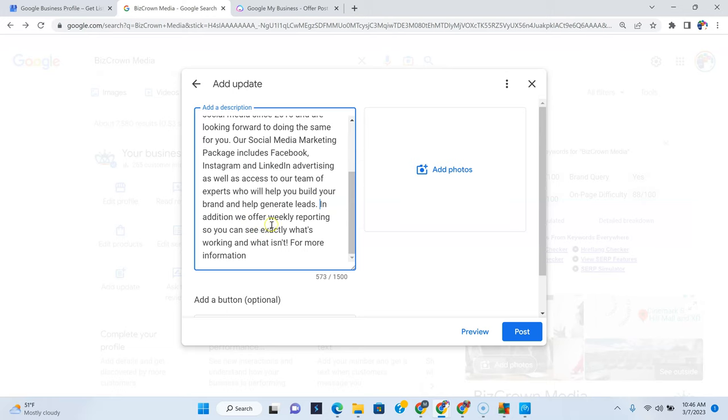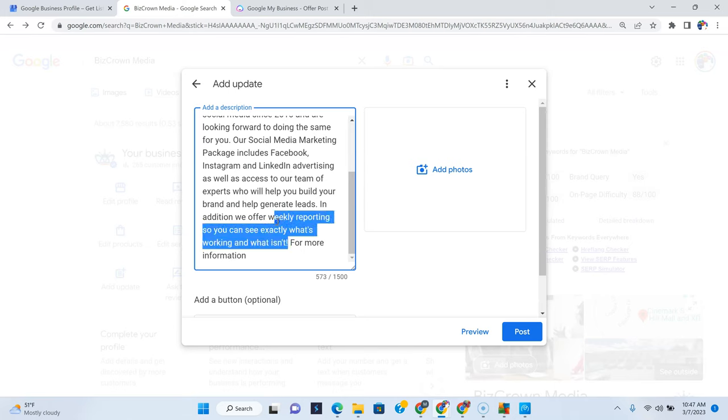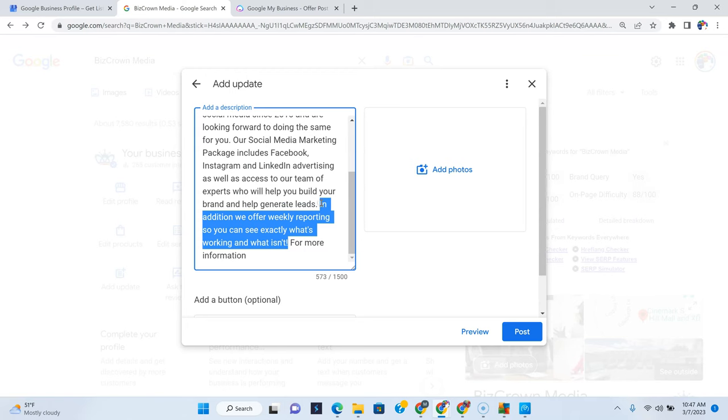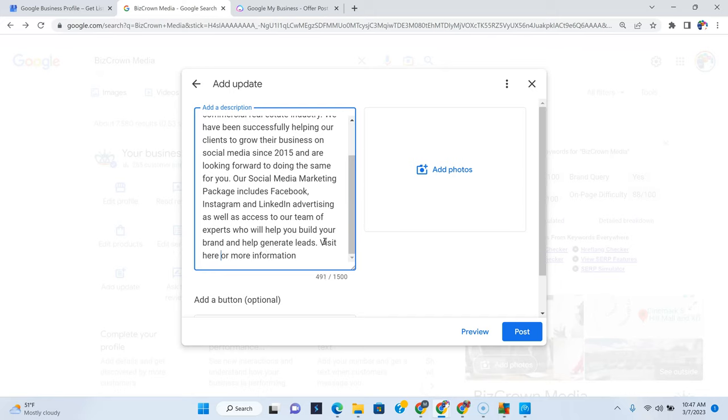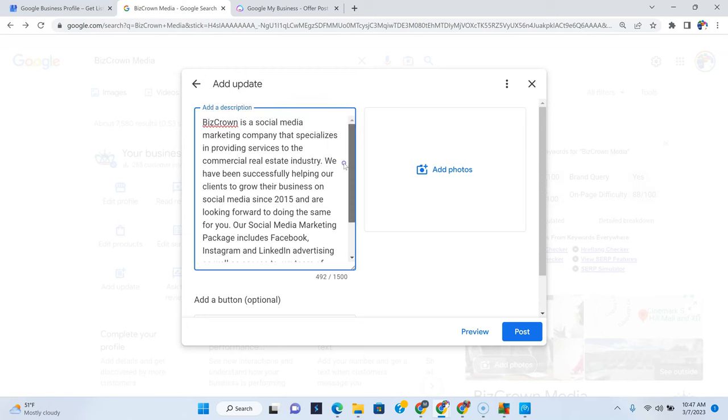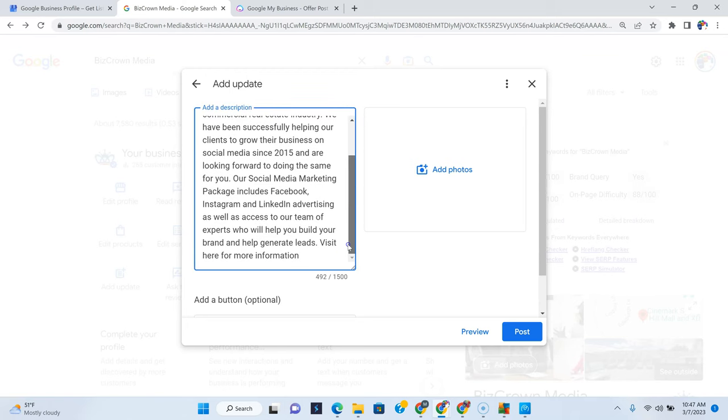In addition, we offer weekly reporting so you can see exactly what's working and what isn't. No, we don't, because we set up reporting for you where you can actually just go see your reports right away at any time of the day. So visit here for more information.